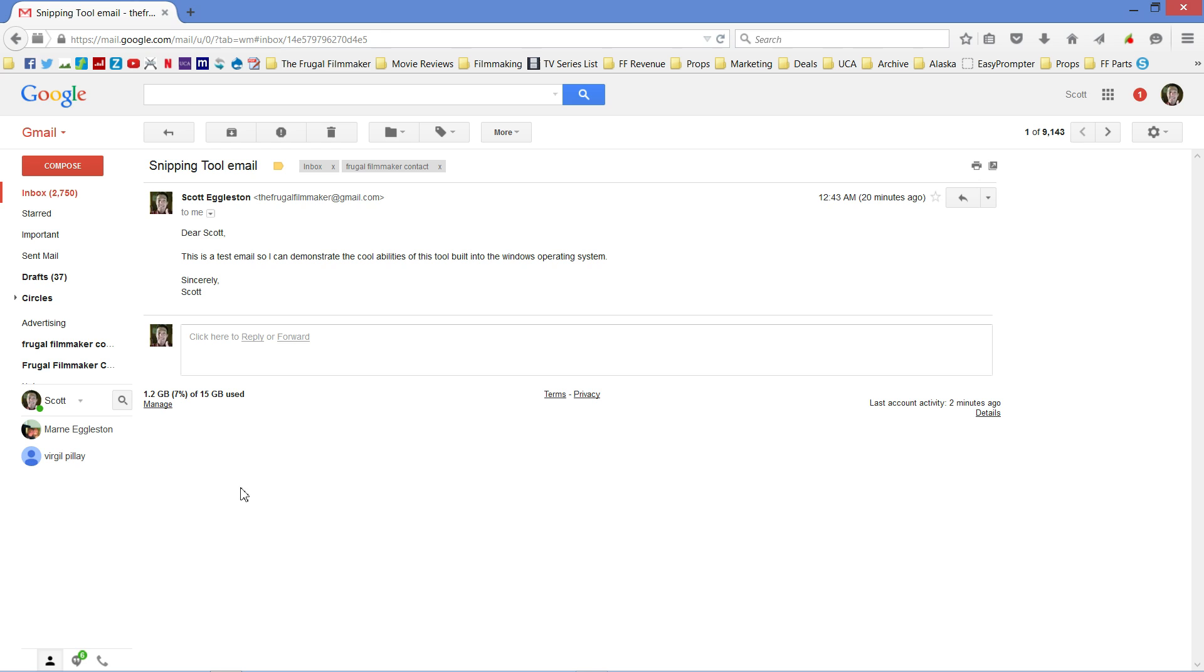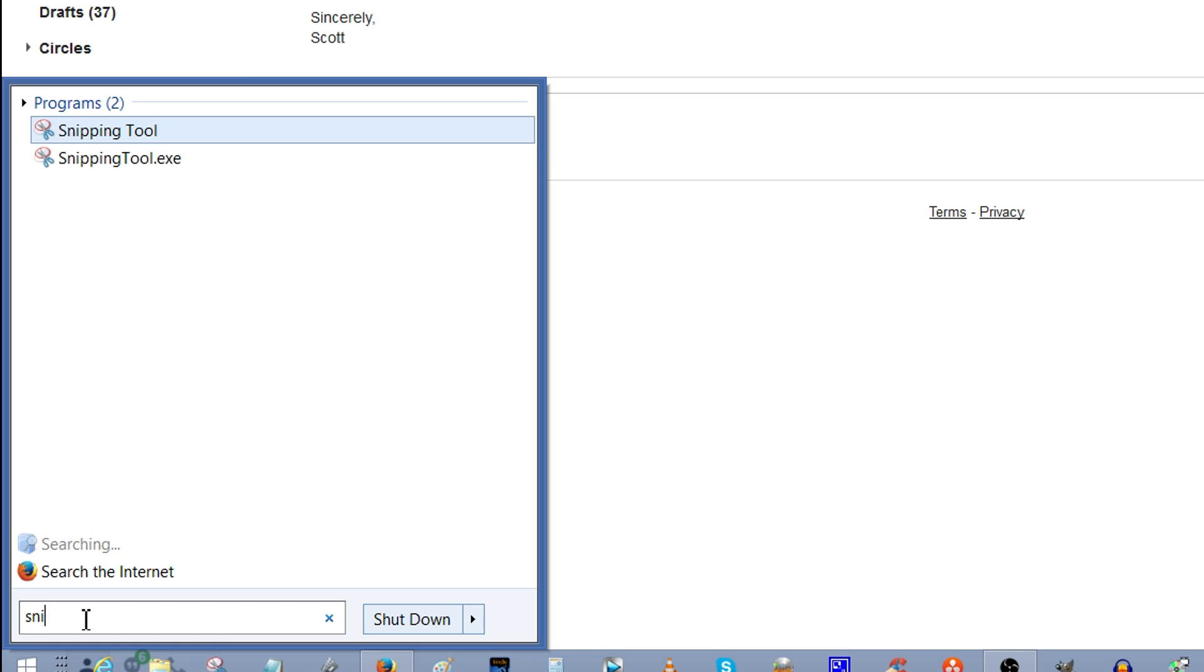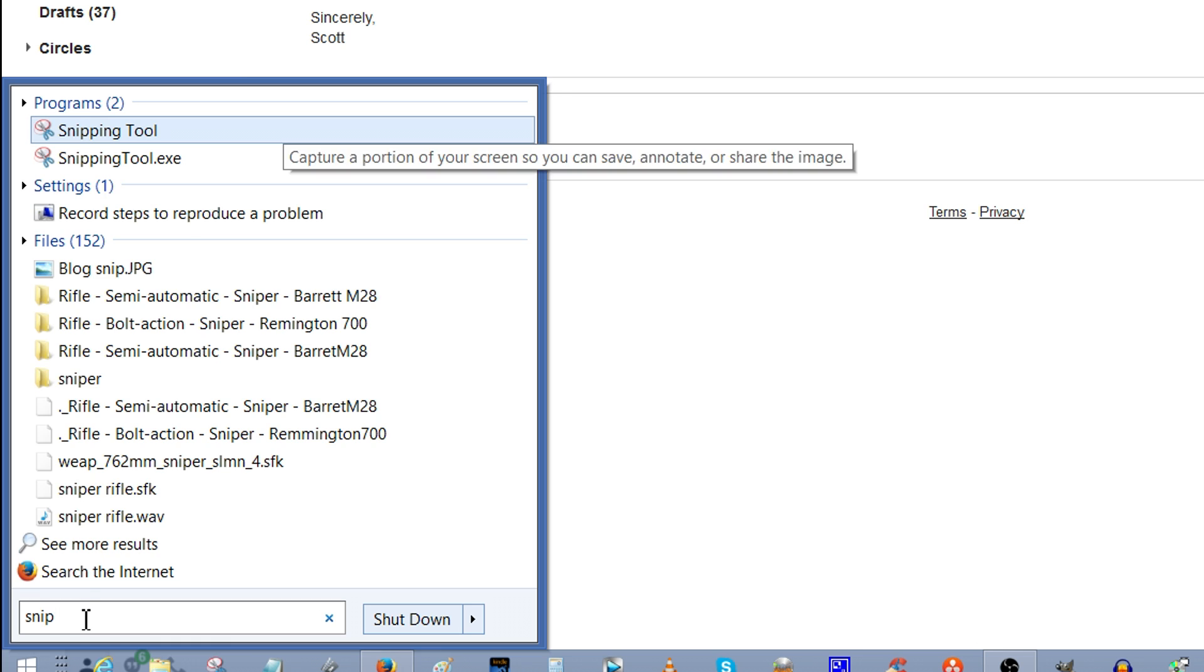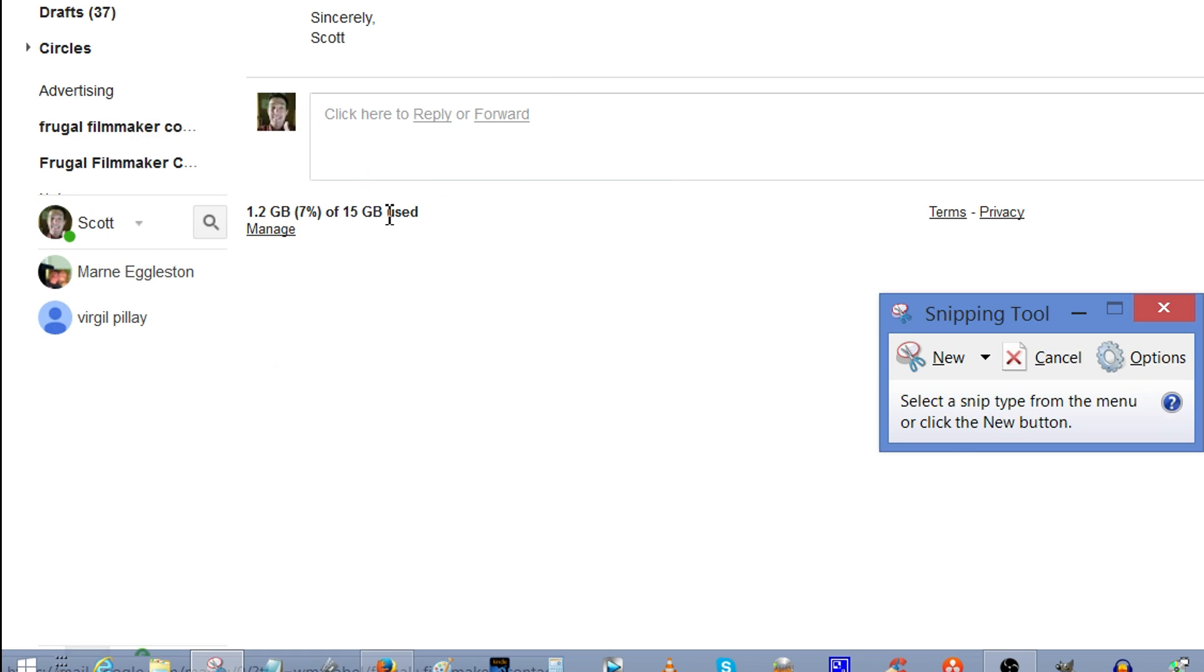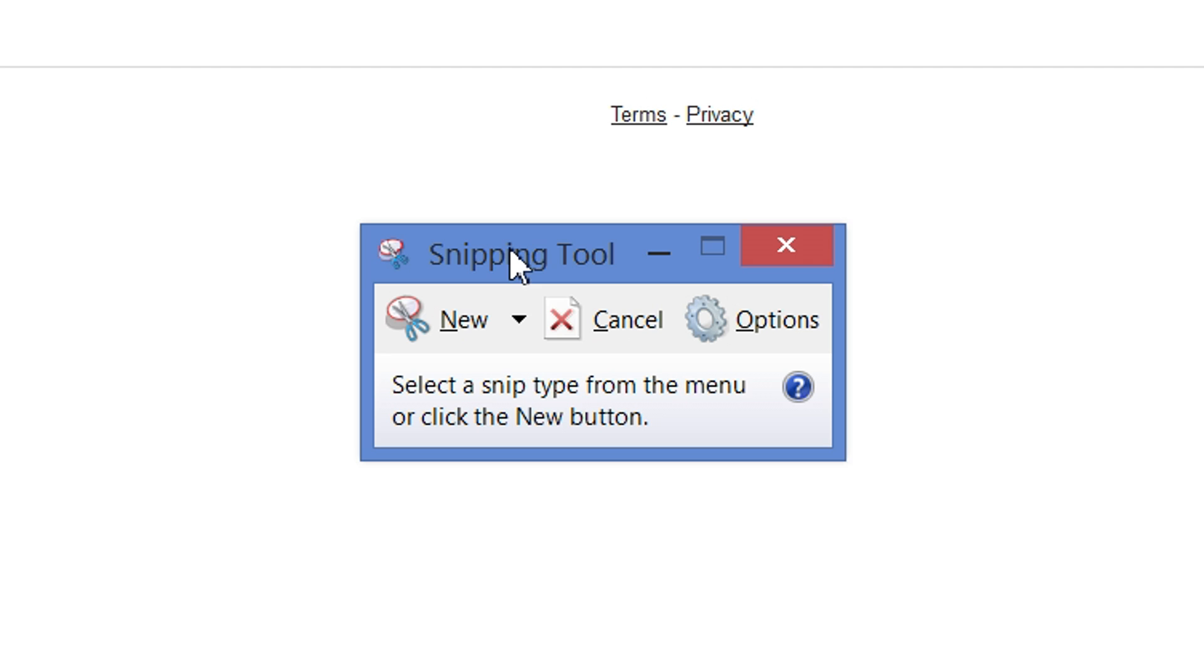Here's how you do it. You go to your search box in Windows, right here, and you search for the word Snip. Snipping Tool will then come up, you click on it, you get this simple little box like so, and when you click on this little drop-down arrow right here, you have your options.